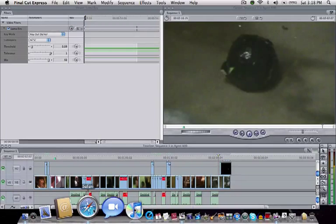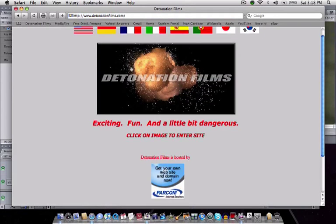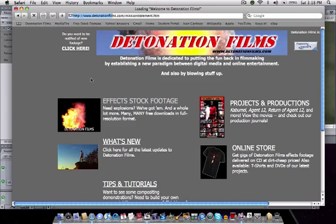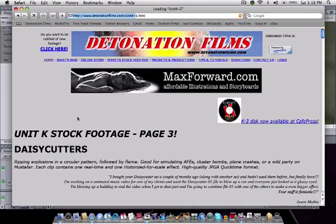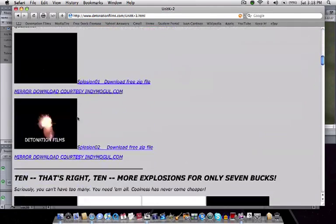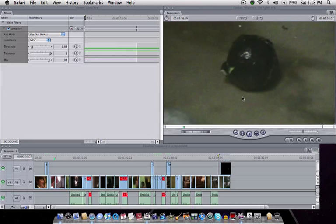I've included the URL to Detonation Films, a link, on the description and they have really good stuff there. So I suggest you download some there. So yeah, this is how you use effects from Detonation Films on your films in Final Cut Express.